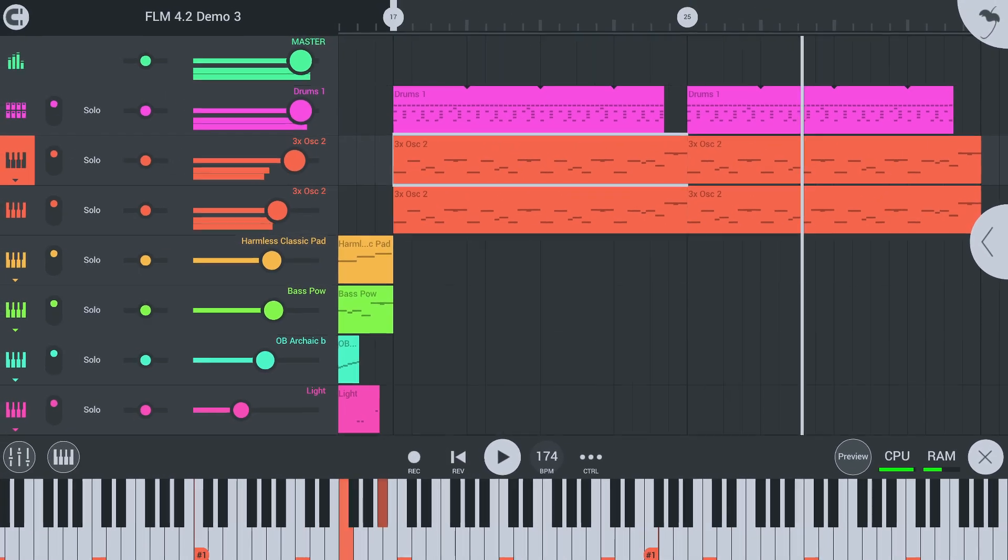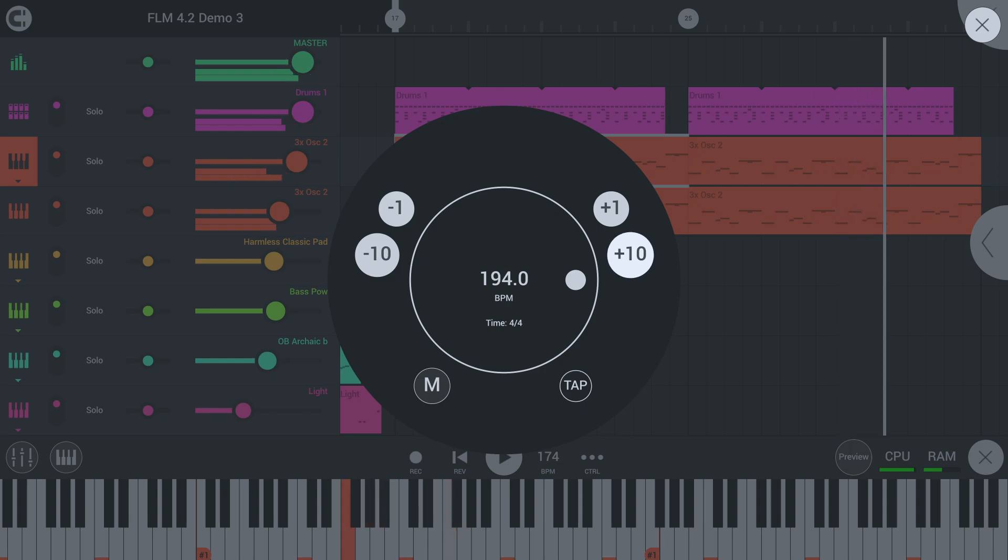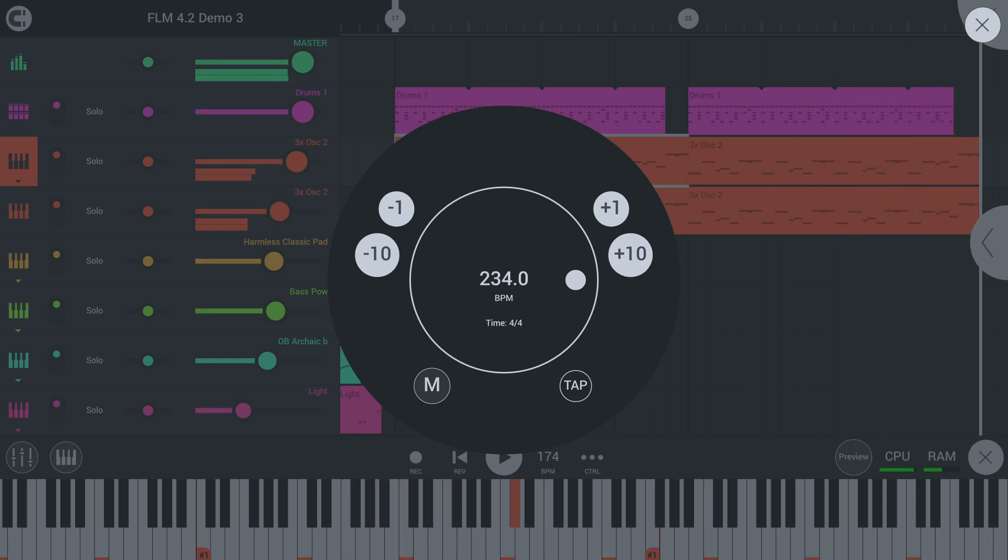We've updated the tempo dial to feature plus and minus 1 and plus and minus 10 BPM options for quicker BPM changes. No more endless cranking.